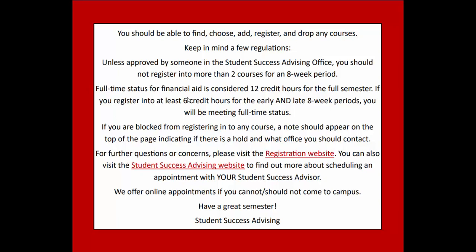You should now be able to find, choose, add, register, and drop any course. Keep in mind, unless approved by someone in the Student Success Advising Office,